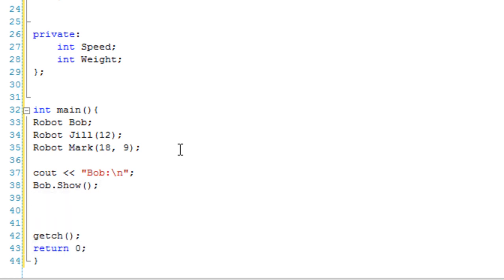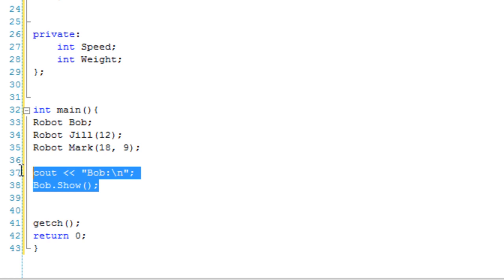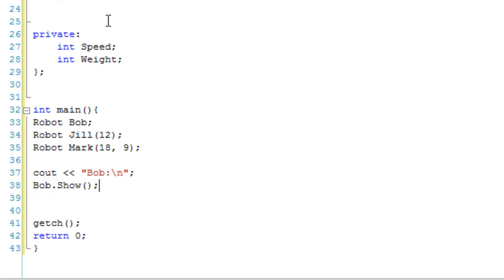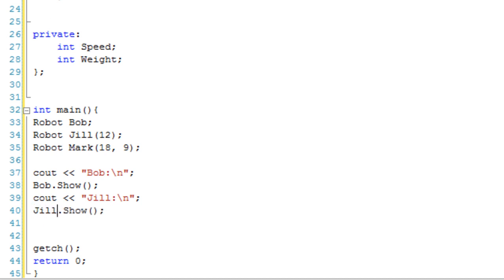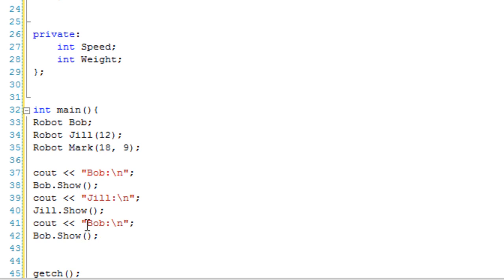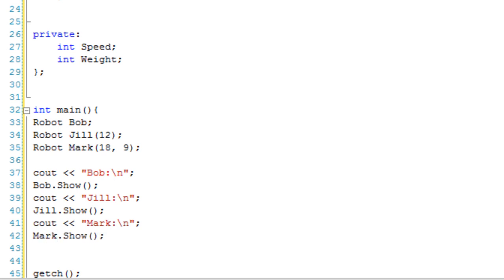And then we can just copy and paste this. You can cout Jill and do Jill.show. And then the same with Mark. We cout Mark and we do Mark.show.